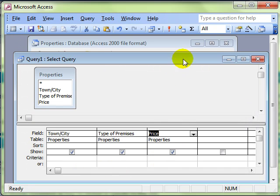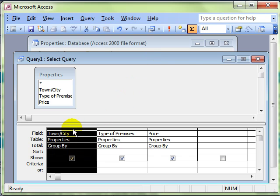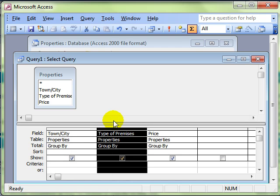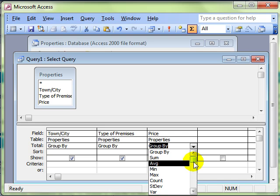If we switch the totals back on, what we can do is group by the town, so it will group all those towns together, then group by the type of premises, so it will put all the similar premises together. And then let's find for each type of premises the average price.